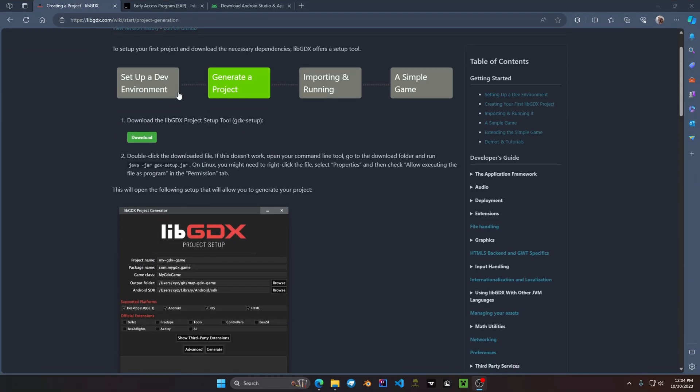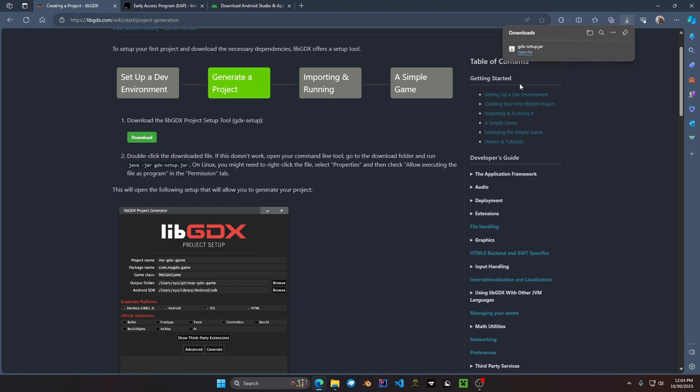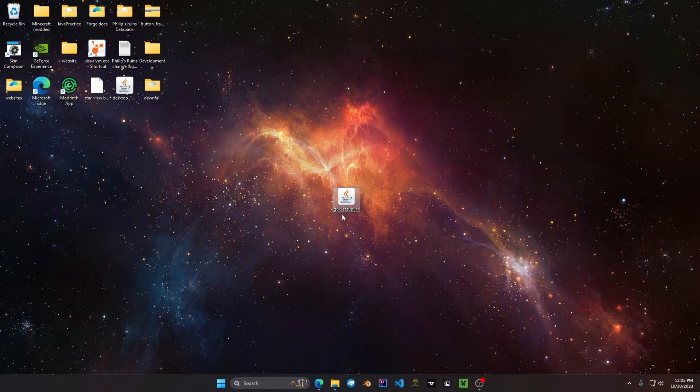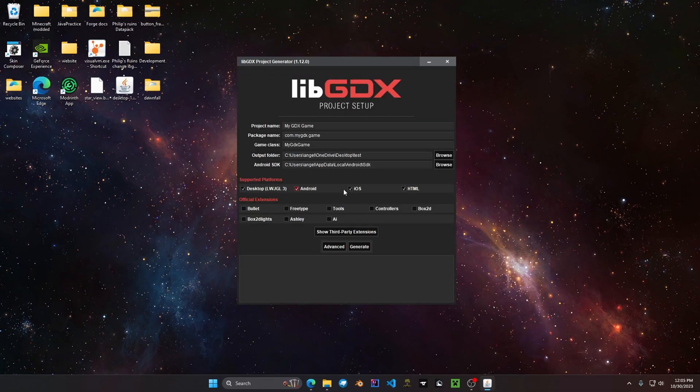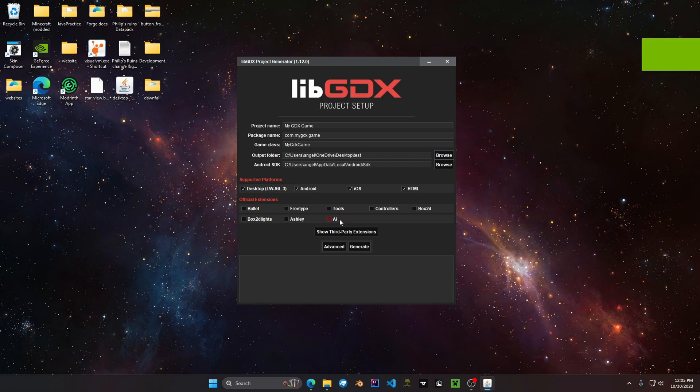All right once on this page go to generate a project. Click the download button. After downloading you should see this jar file saying gdx-setup.jar. You want to double click the file. After you double clicked it you should see this UI menu.